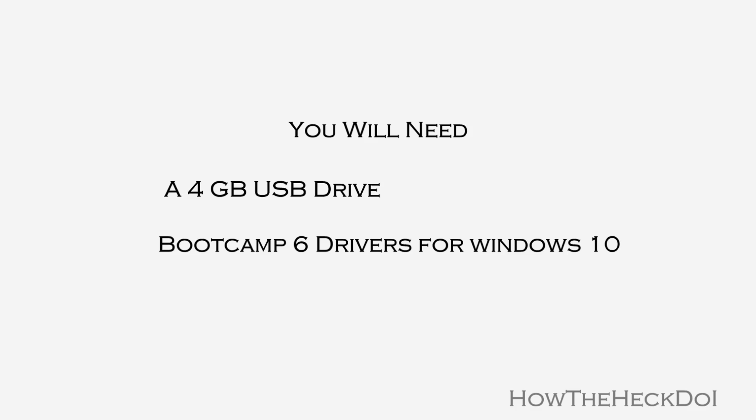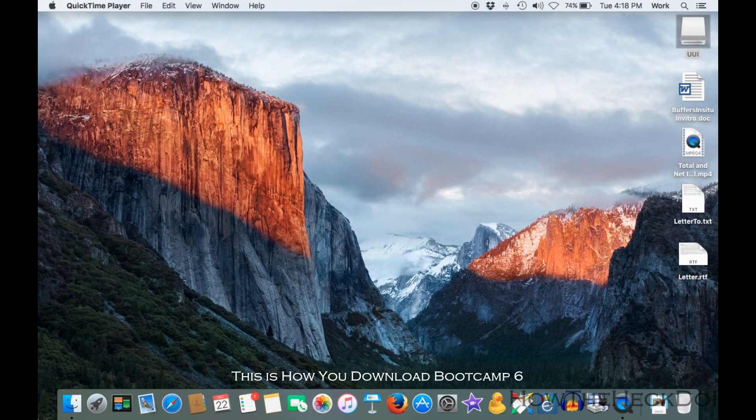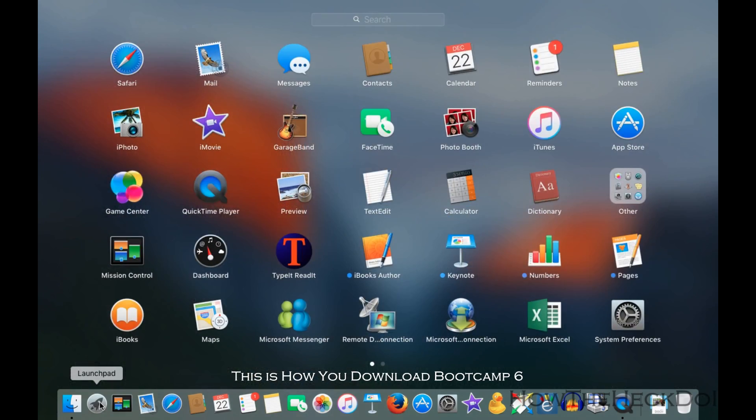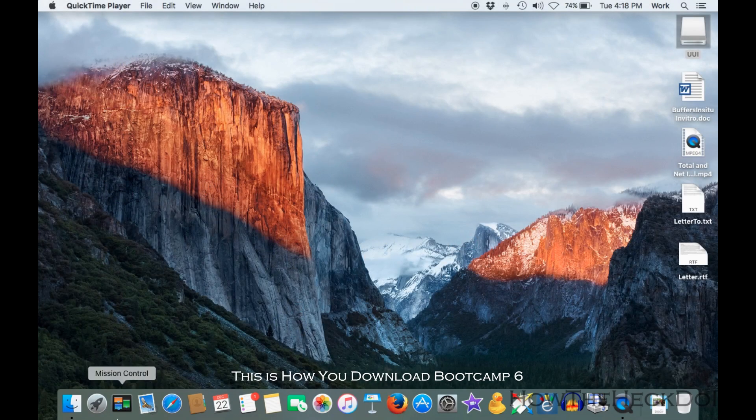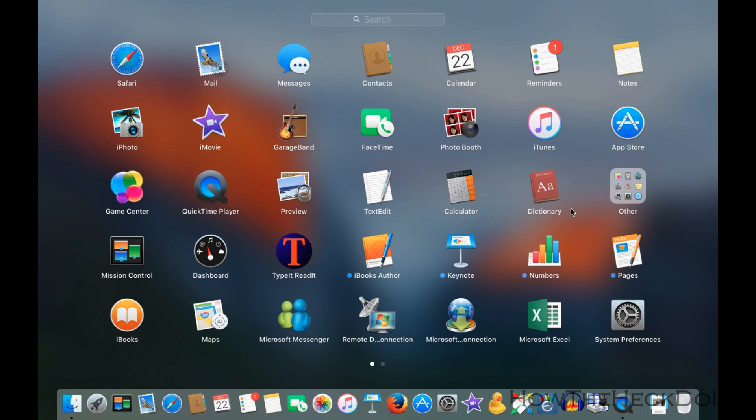Bootcamp 6 for Windows 10 drivers. To download Bootcamp 6, start Bootcamp Assistant in Mac. Go to Launchpad, Other, then select Bootcamp Assistant.